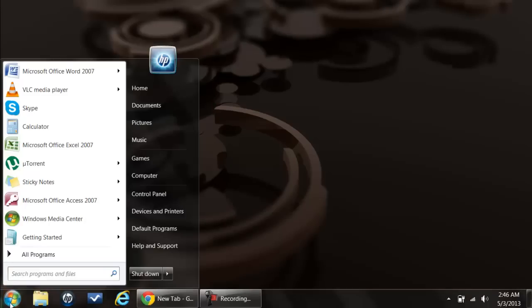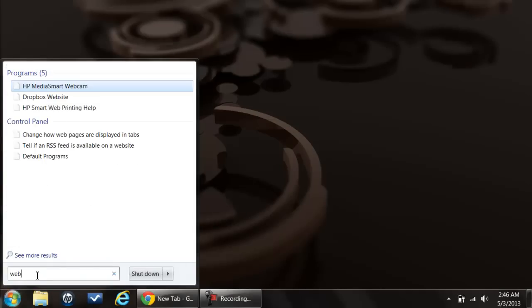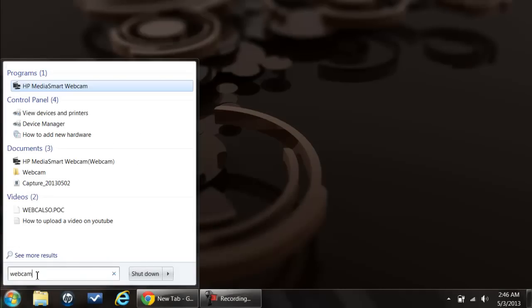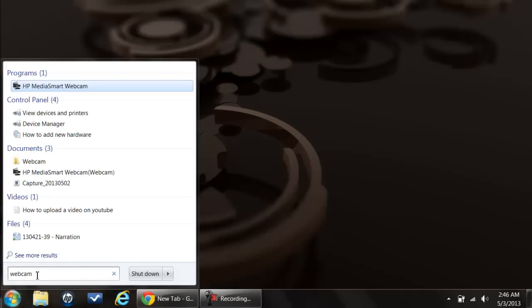First of all, click on the start button in order to access the start menu. Once the start menu opens up, type web in the search bar.